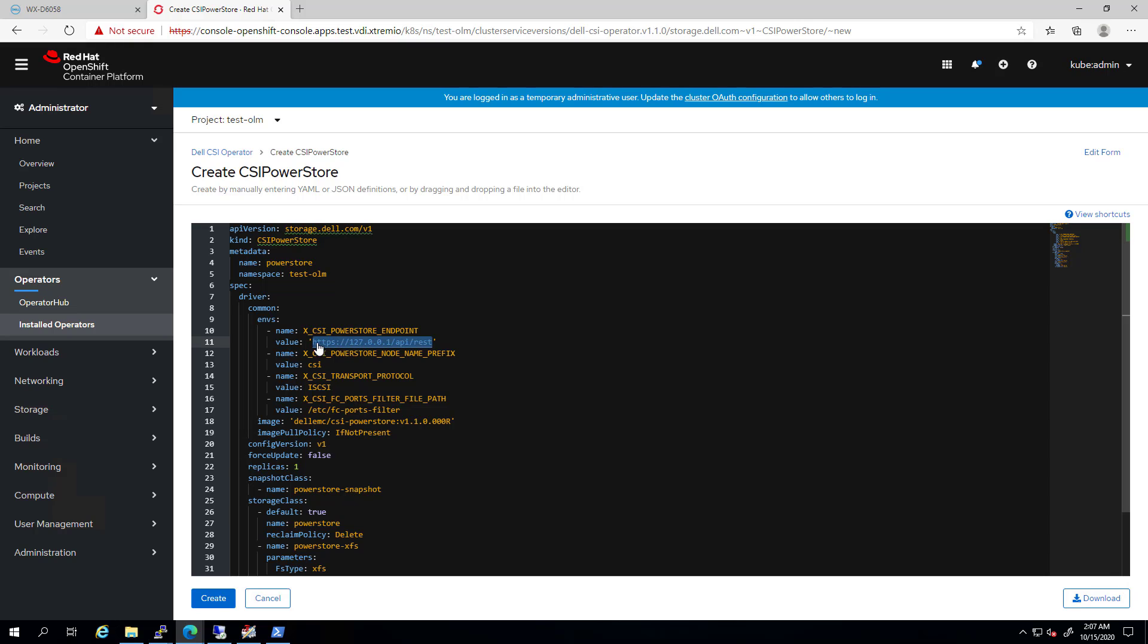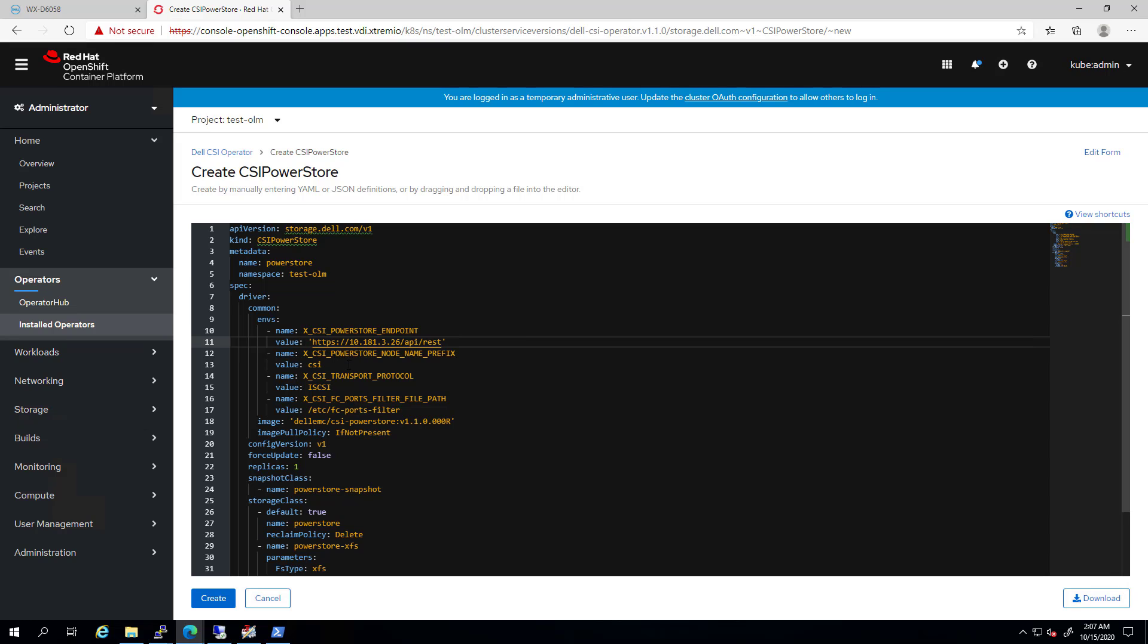Under the node prefix, we enter the prefix of our initiators at the storage level. Under the transport protocol, we can set the parameter to iSCSI or FC based on our configuration.